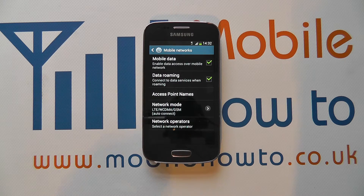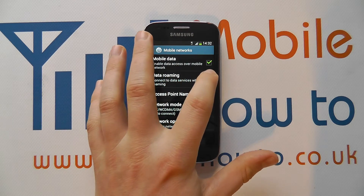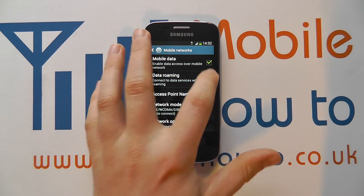You will run up higher bills doing this, but if you want to turn that facility off again, just tap that box again to untick it.